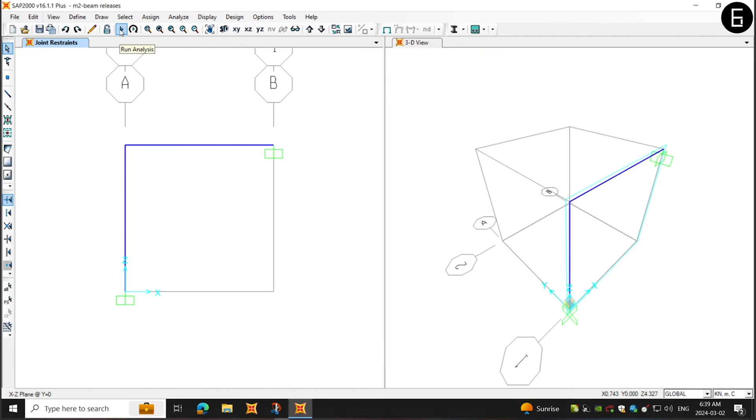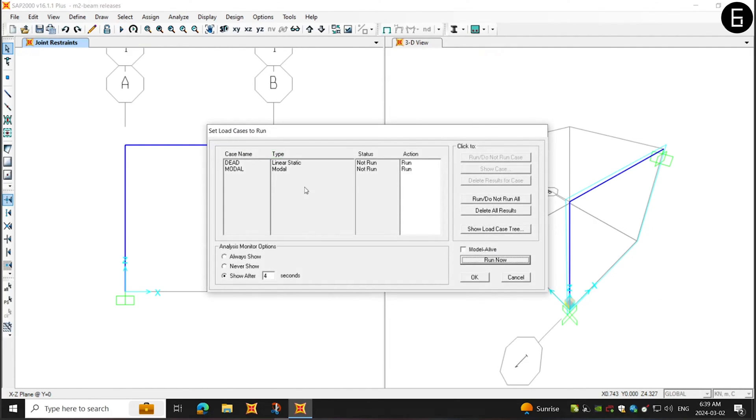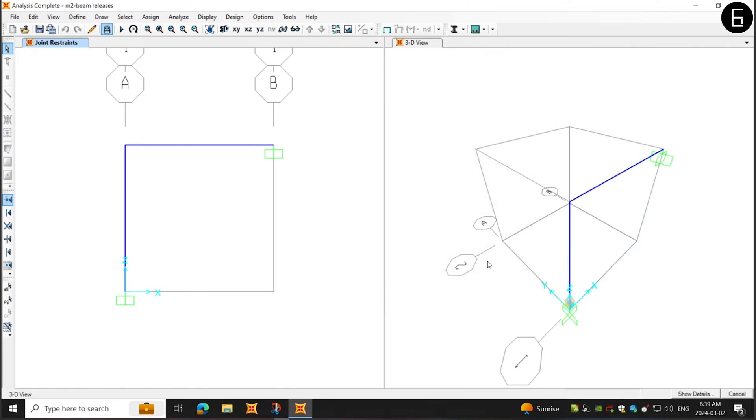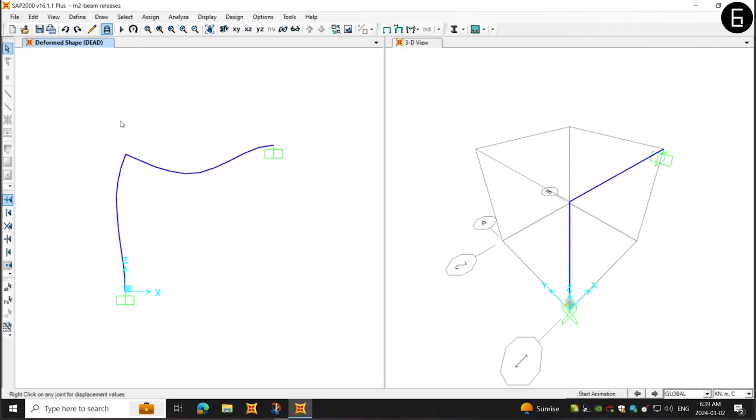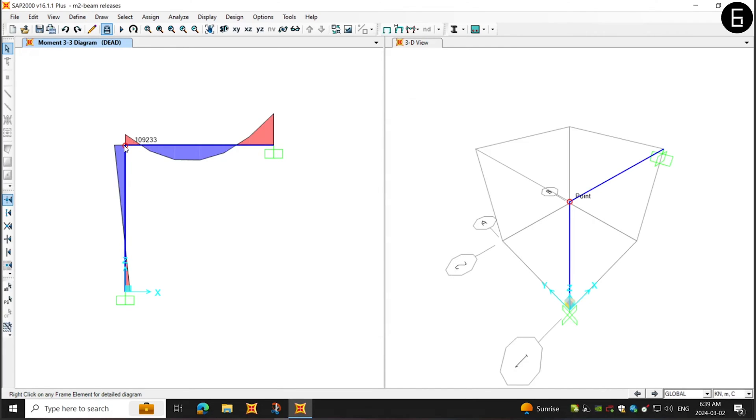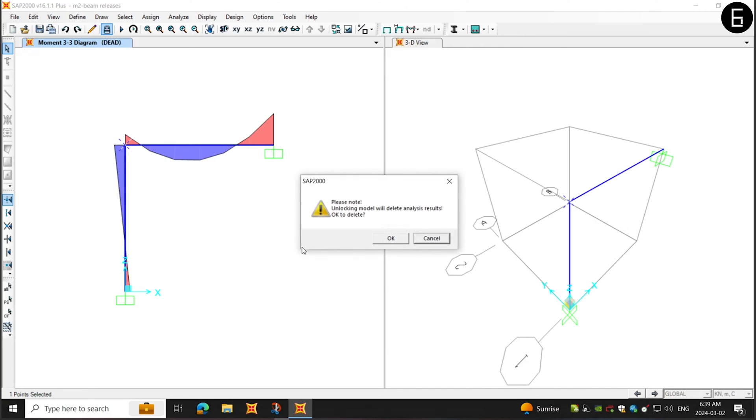And now I will run the model with the default dead load case only. So that's the deformed shape of the frame. When you go to the defaults and frames and when you select the moment M33, as you can see, the particular end is also taking the moments. And the right-hand side as well, it is also fixed.